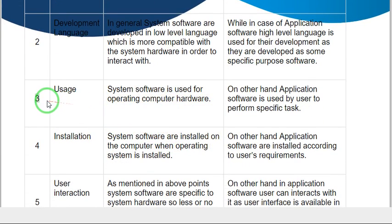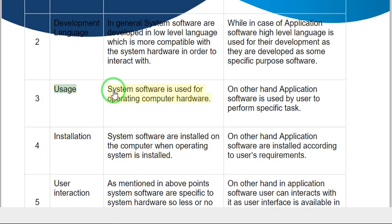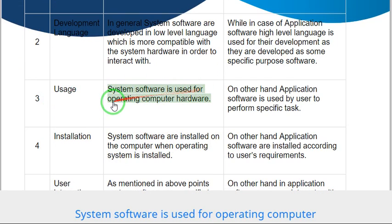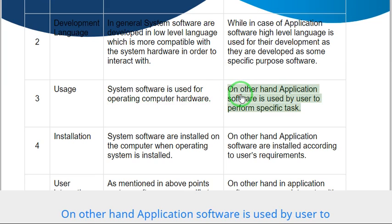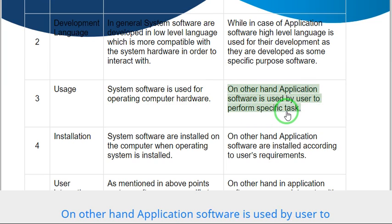Difference three: Usage. System software is used for operating computer hardware. On the other hand, application software is used by user to perform specific tasks.